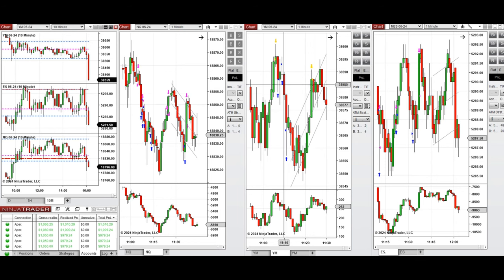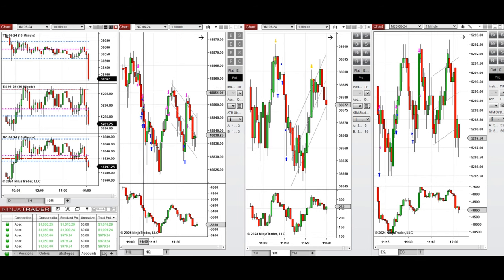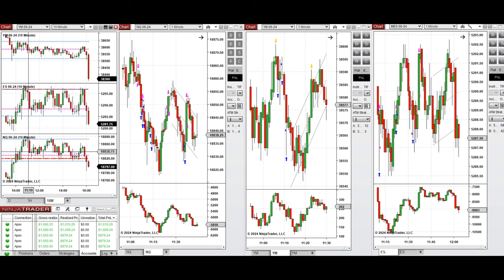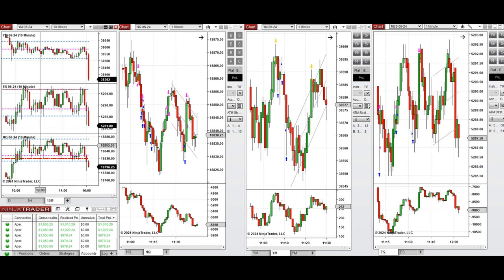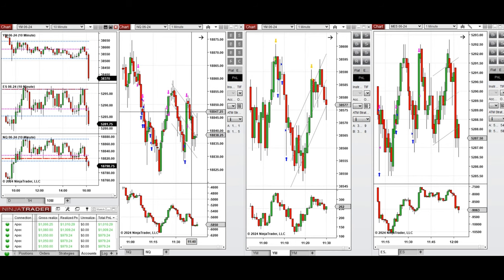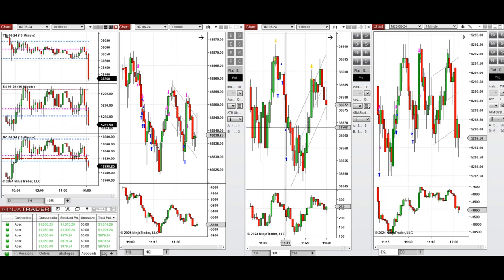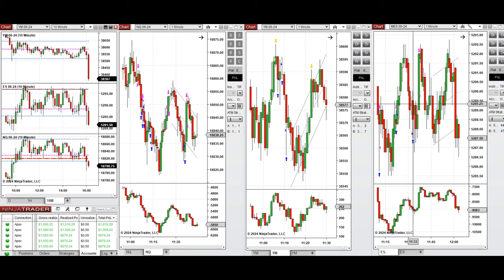When the price reached the point of control and support on all e-minis around 11 o'clock, this wave of uptrend was taken with long positions with setup B and C on Nasdaq, and also on Dow Jones and S&P 500.